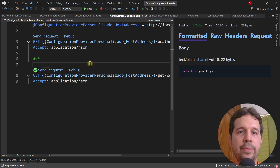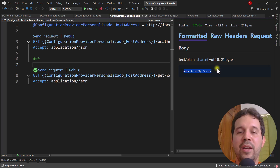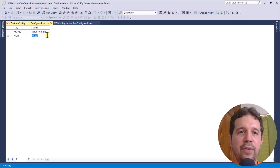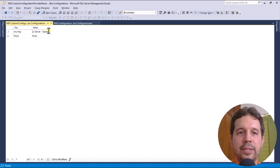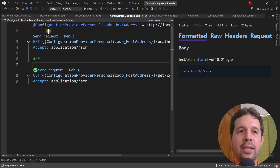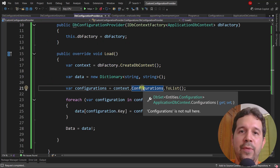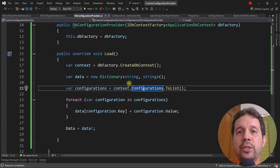There is one problem though. If I come here and update the value in the database and then send the request again, we still get 'value from SQL Server' — the old value. This means the configuration is being read from the database but it is not being reloaded when the data changes.